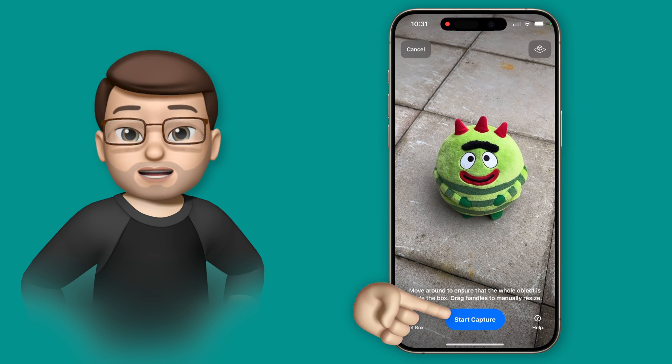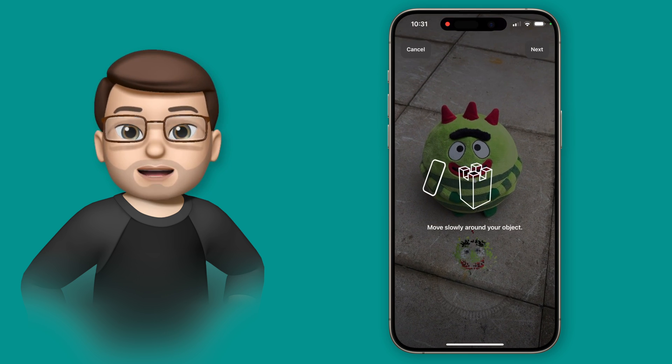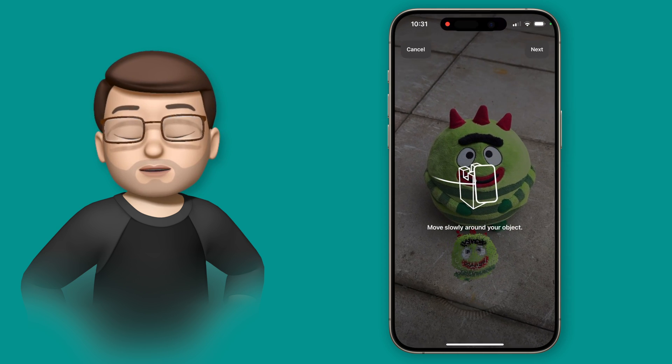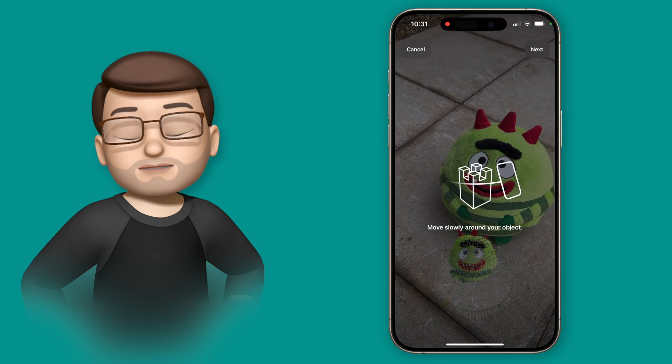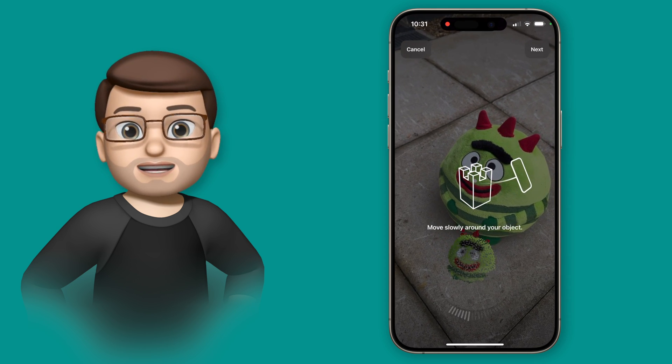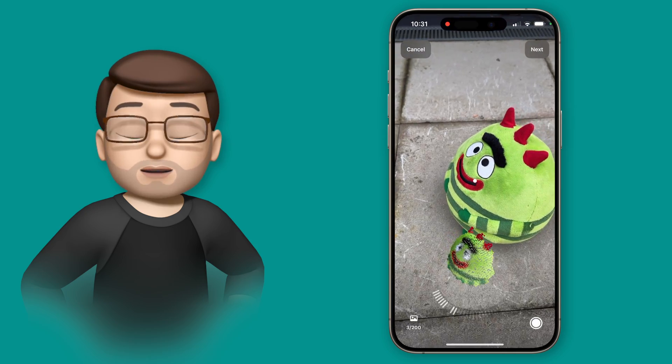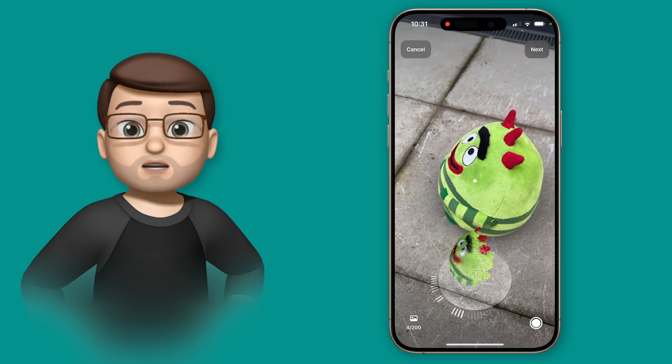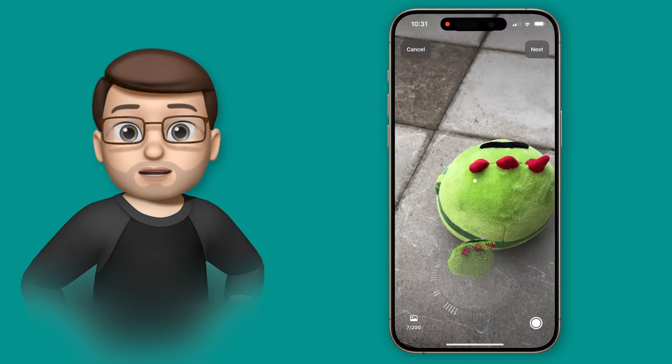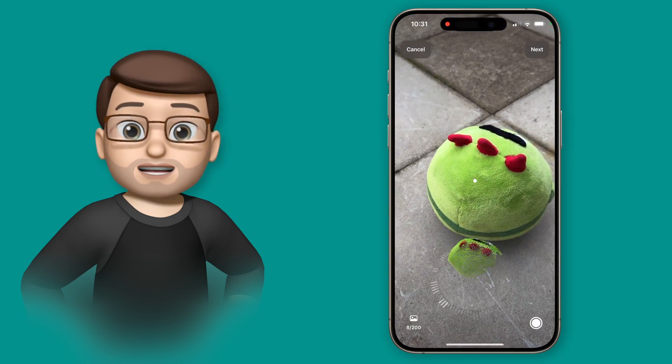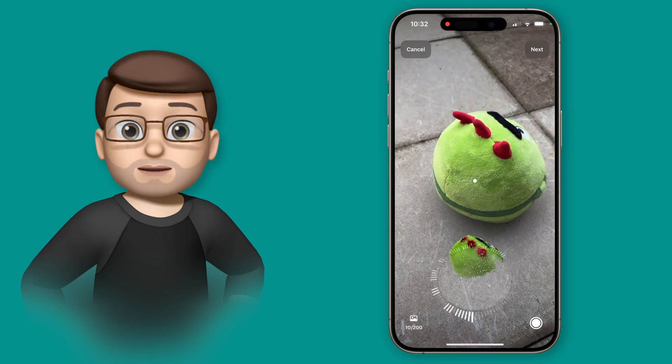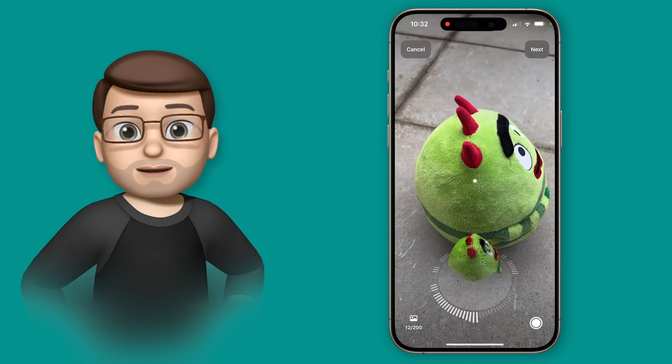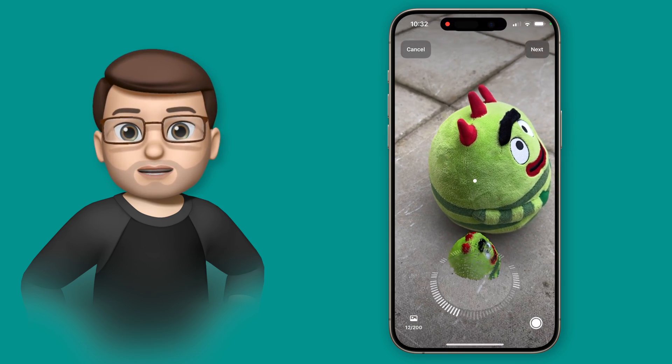Then we're going to press start capture and we're going to have to do a process where we gradually move our device around the object fairly slowly and fairly smoothly. I'll try and hold my phone as steady as I can as I move around my cuddly toy and you can see those white bars at the bottom in that preview lighting up as it's going around.